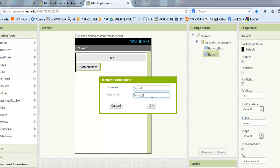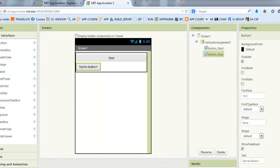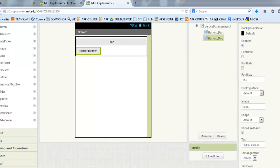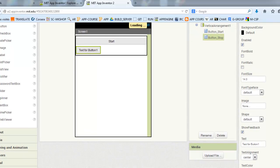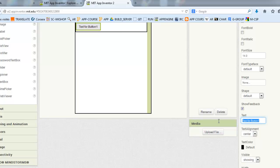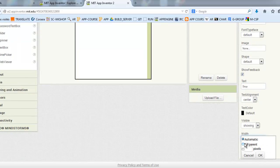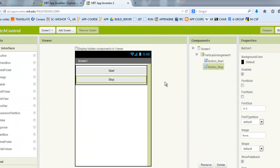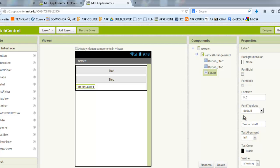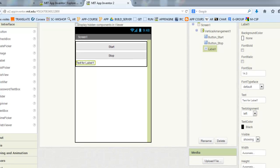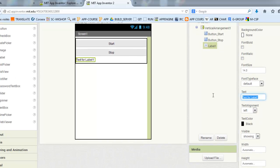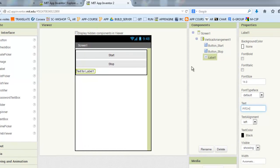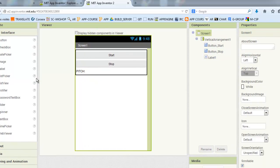We will change the pitch information. The pitch information is given by the Android device, and we will add this label just to check this information.